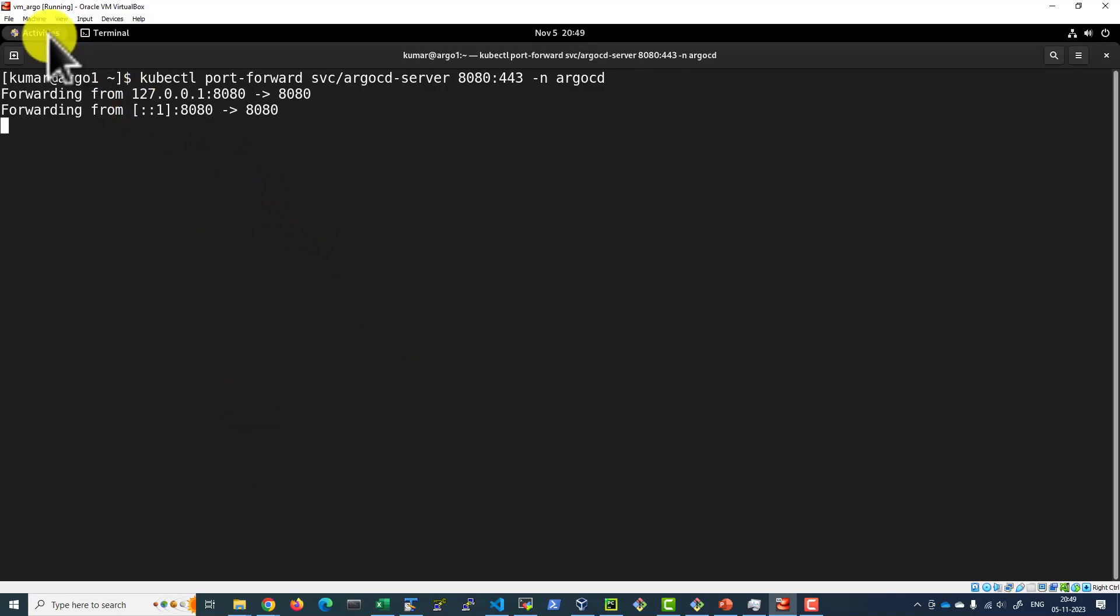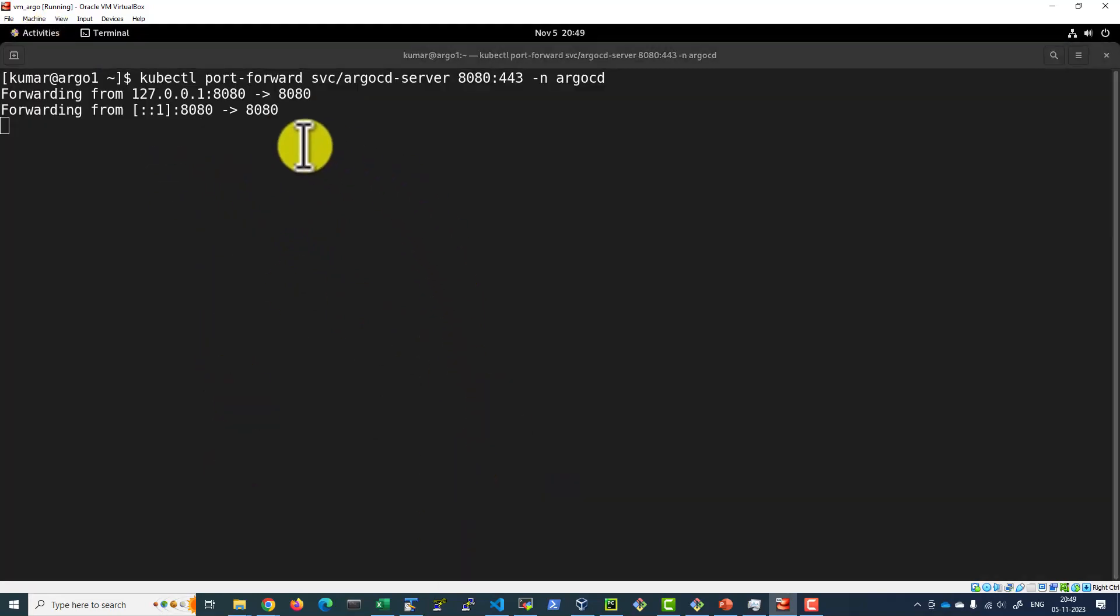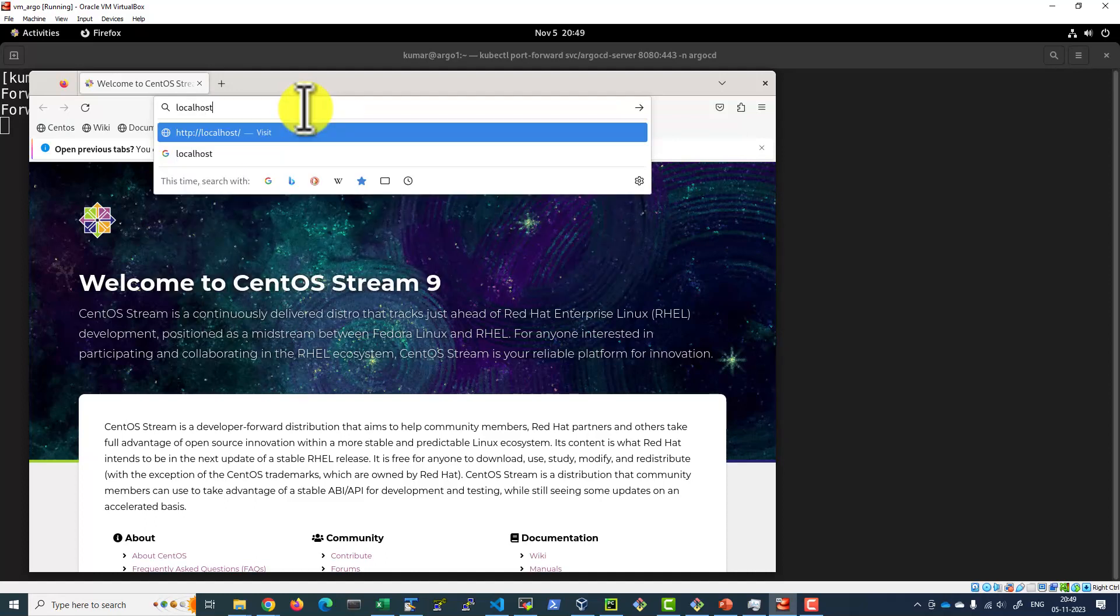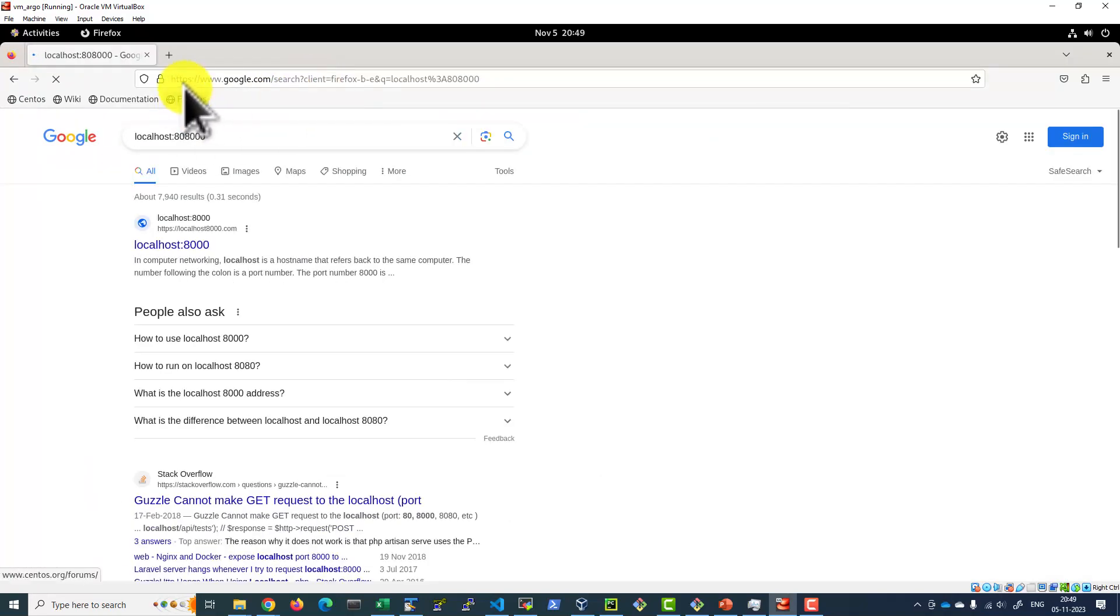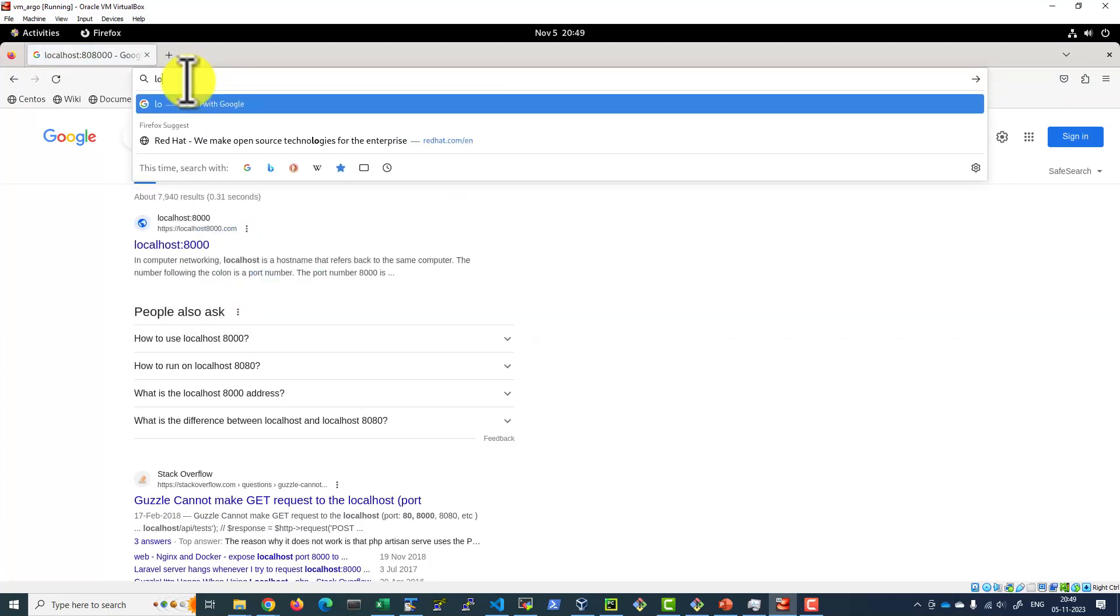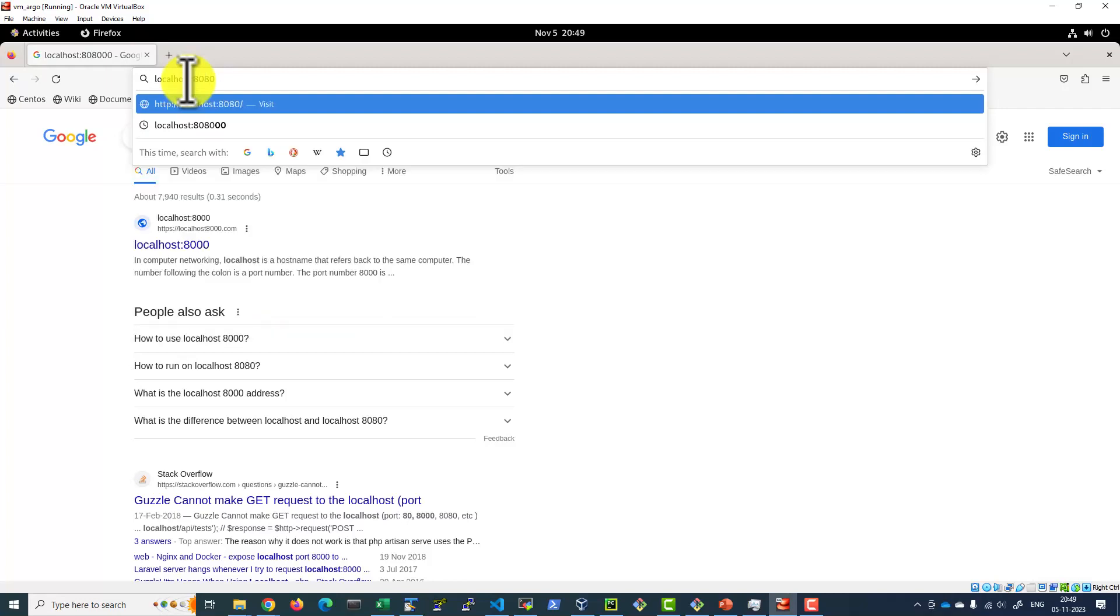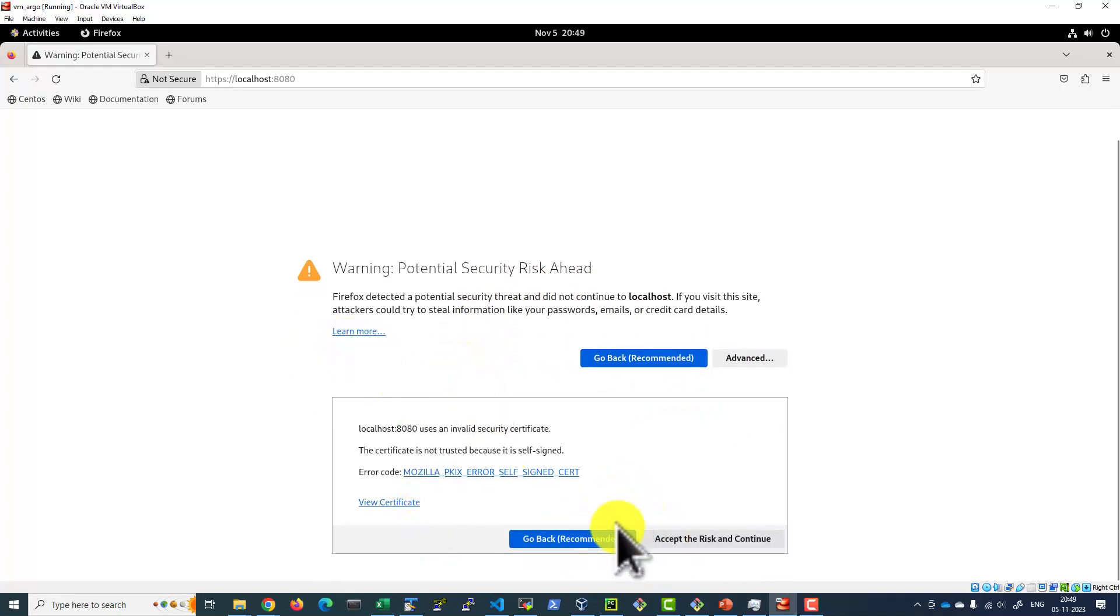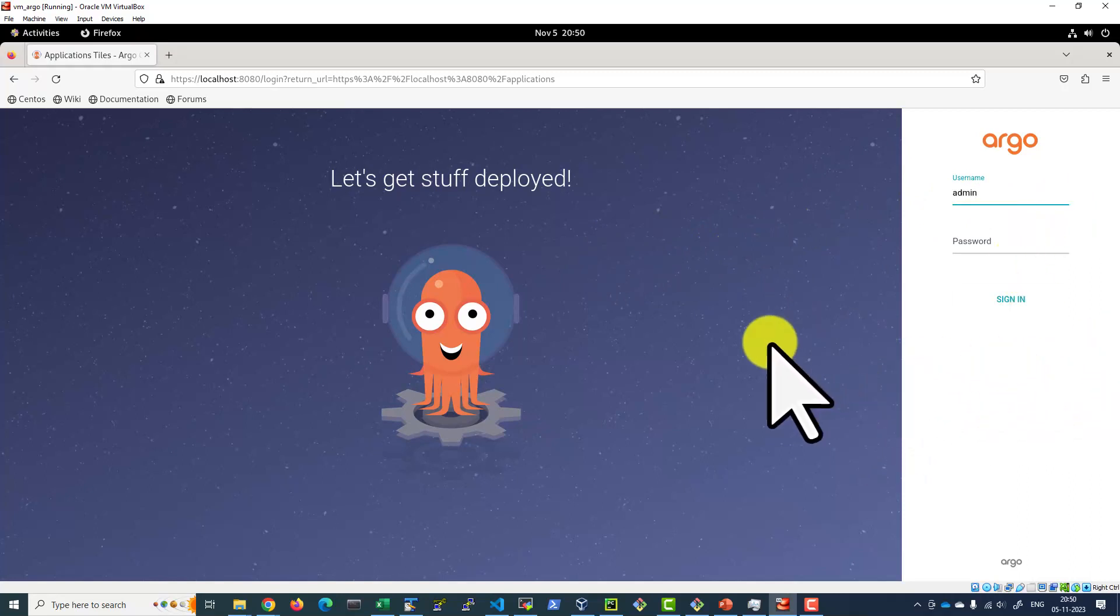So we can access the port 8080 through the browser. Since the certificate is locally signed, it's going to give this particular warning. Let's go ahead and accept the risk. And it's going to provide me the login user ID. By default, admin user ID will be created. And we can get the password from the command line interface.